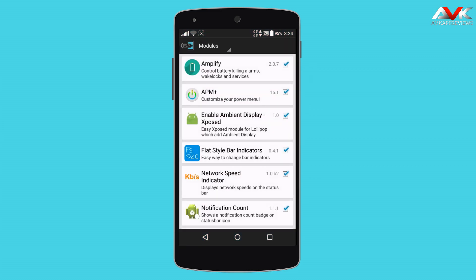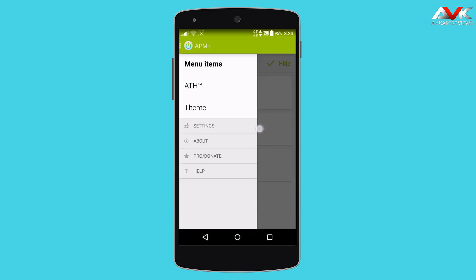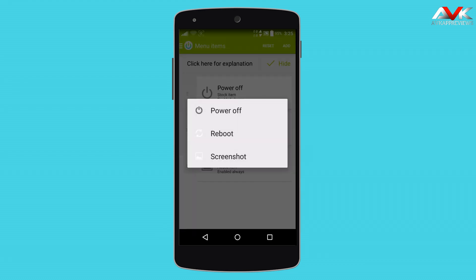The next module is Advanced Power Menu Plus. By using this module, you can customize your Power Menu. As you can see, I have enabled the Reboot and Screenshot buttons in my stock Power Menu.